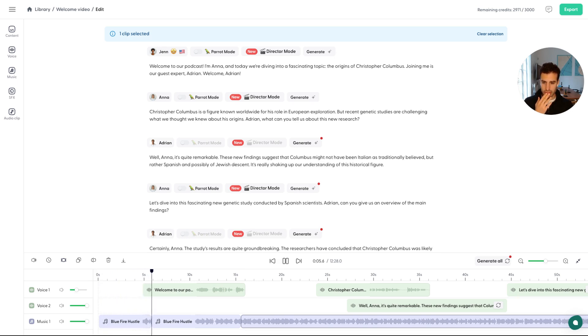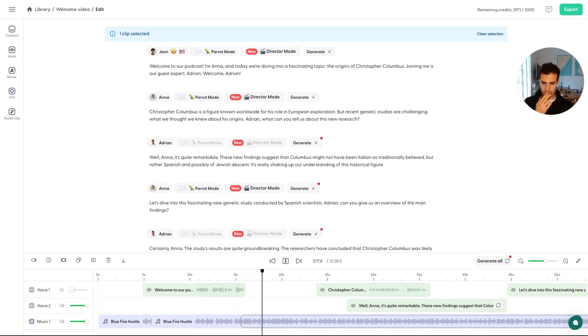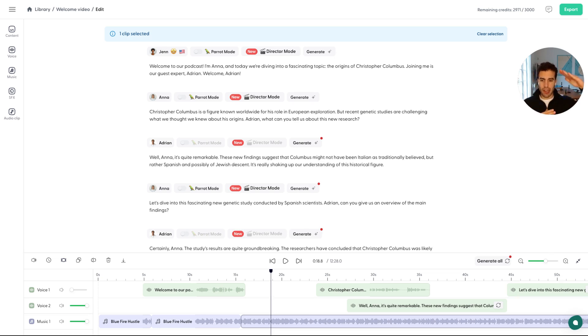Welcome to our podcast. I'm Anna. And today we're diving into a fascinating topic. The origins of Christopher Columbus. Joining me is our guest expert, Adrian. Welcome Adrian. All right. So this is how you can, you know, lower it down, start high, lower it down, and then increase that volume again.